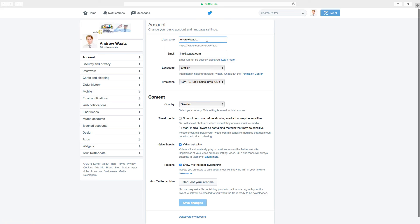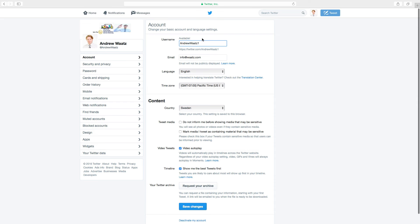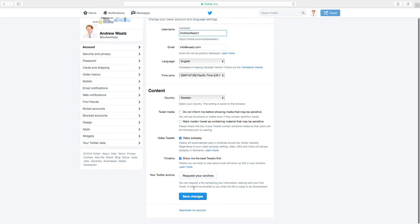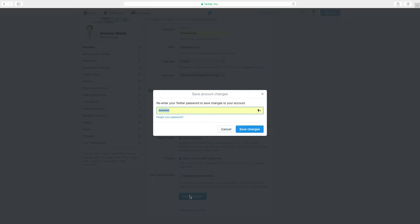So if you change this one, I will choose to change it to Andrew Watts number one. Checking, and this is available. Then we go down to save changes. Enter your password and click save changes.